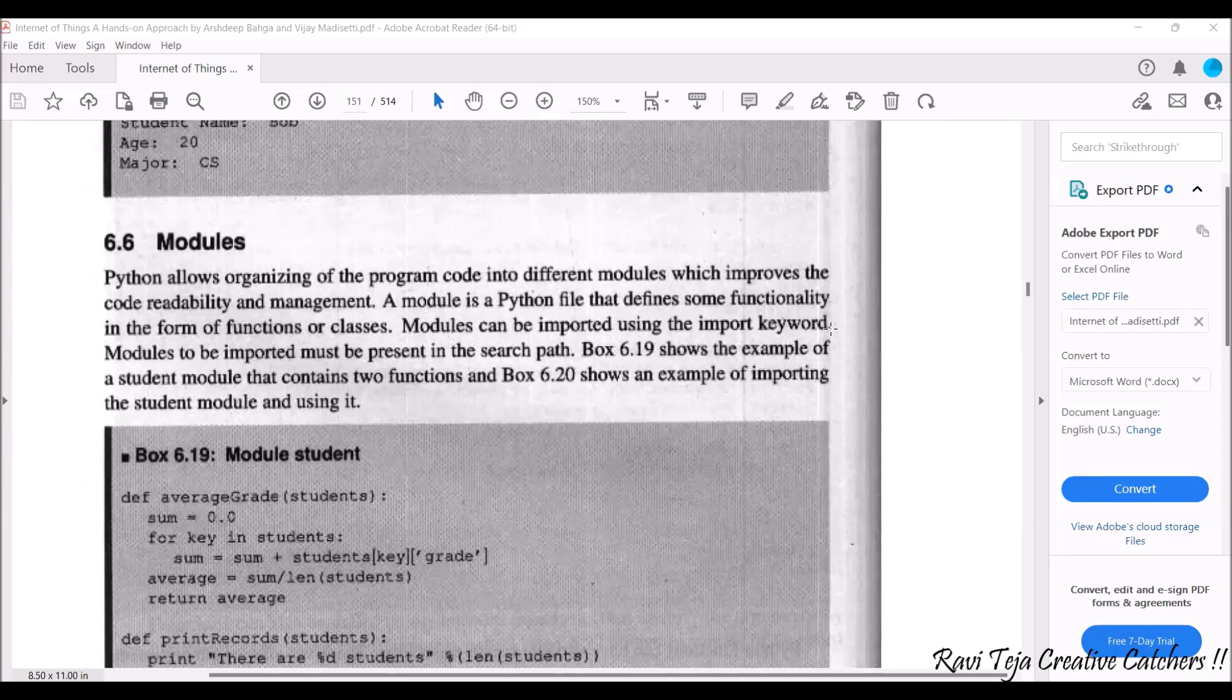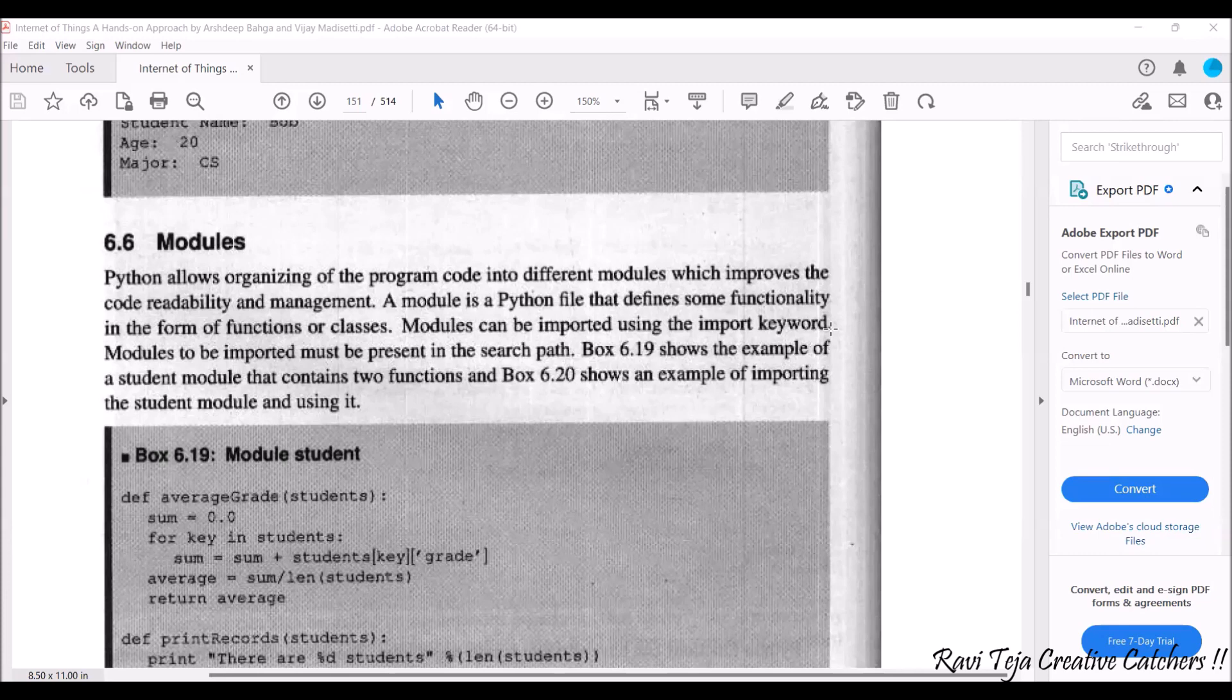Hello everyone, welcome to the course of Fundamentals of IoT, in short FIOT. In today's class we are going to learn about modules as well as packages.